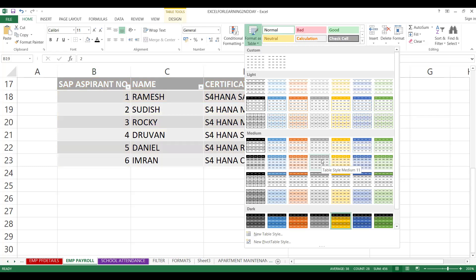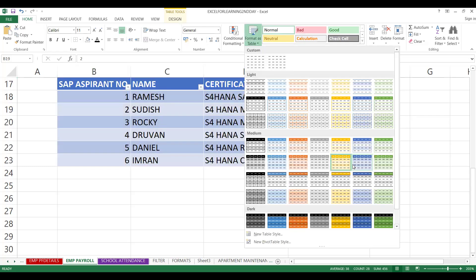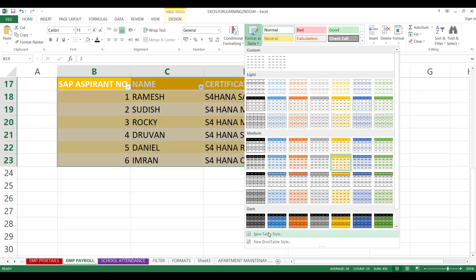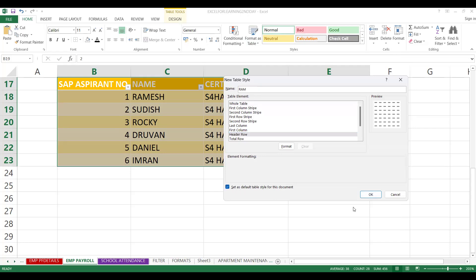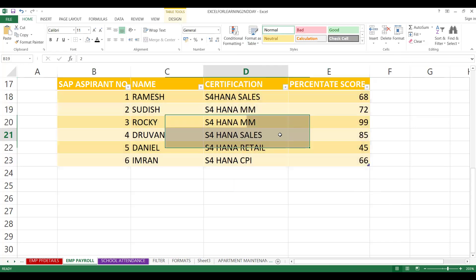If you want one more style, you can change it however you want. I'd like to show you one more thing: if you'd like to make your own new table style, you can save it as a style. For example, I can name it 'rom' and set it as the header row style, and save it as a default style.